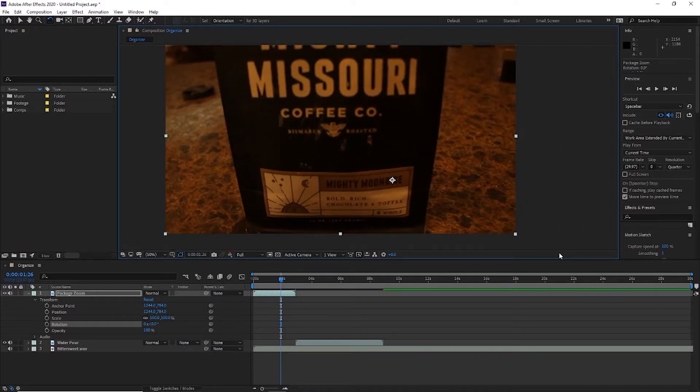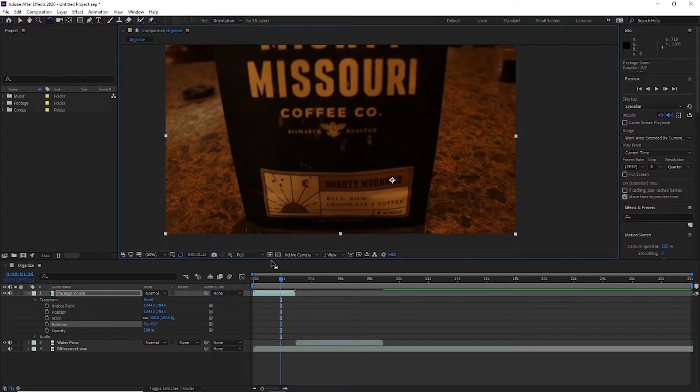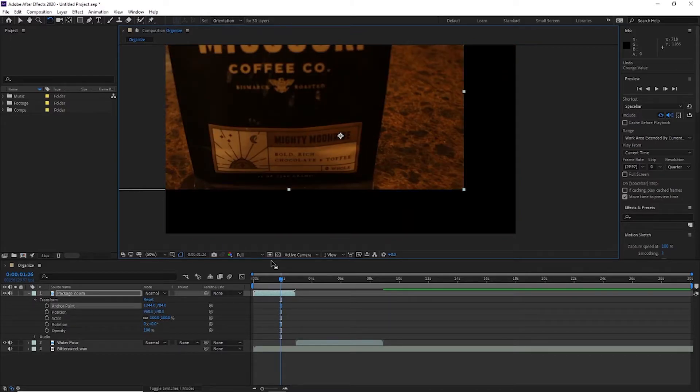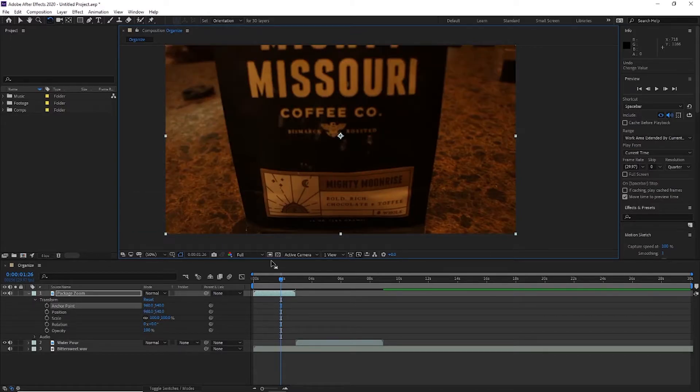Depending on how you want your clip to rotate or move or scale, sometimes moving the anchor point is beneficial. It just depends on your personal project. So I'm going to move the anchor point back by hitting control Z a couple times.